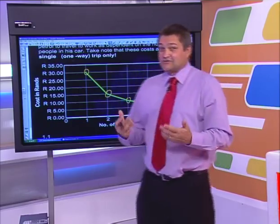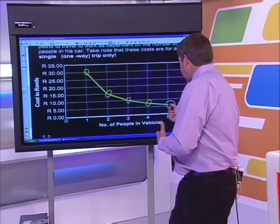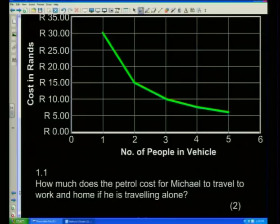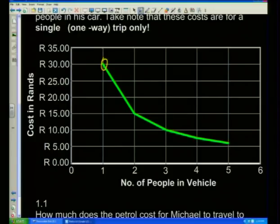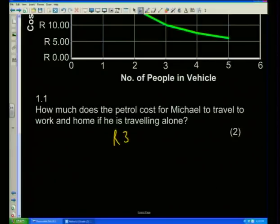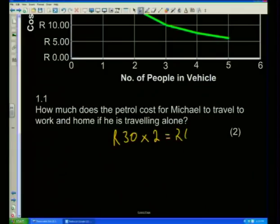Now let's look at a few questions. Question number one: how much does the petrol cost for Michael to travel to work and home if he's traveling alone? Well, it's quite easy — but it's not 30 rand. Because 30 rand was a one-way trip. So if it costs 30 rand there, it's going to cost him 30 rand back. The answer quite simply is 60 rand, because it's a return trip.